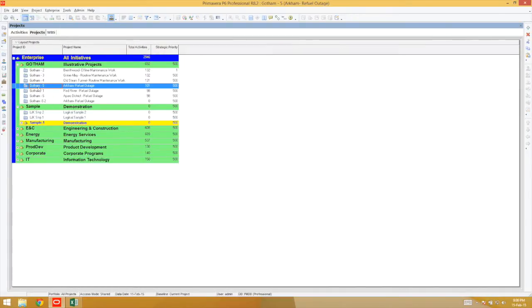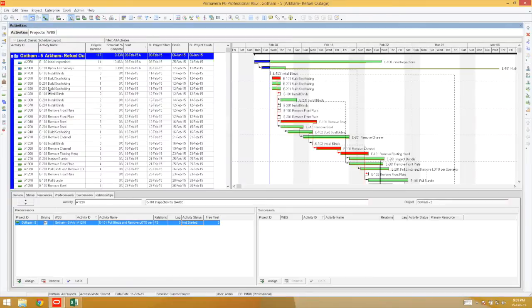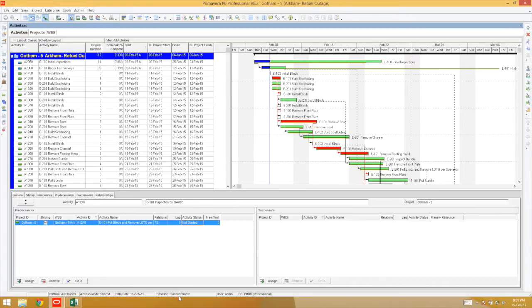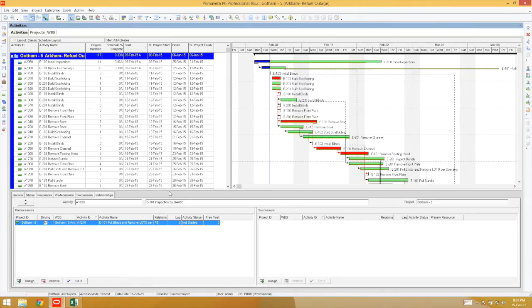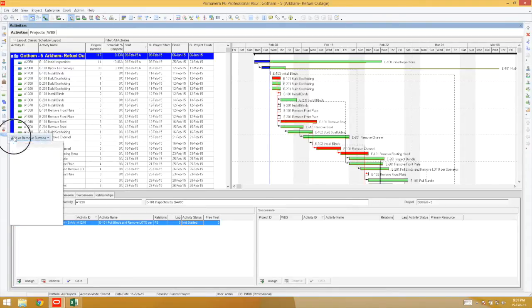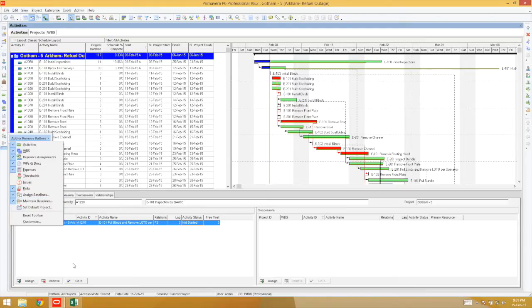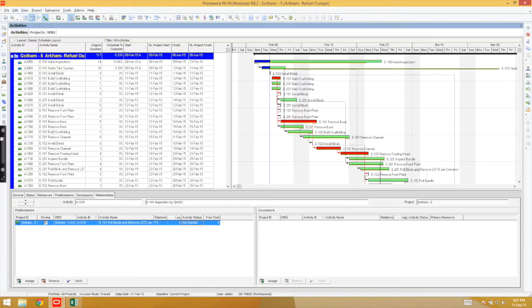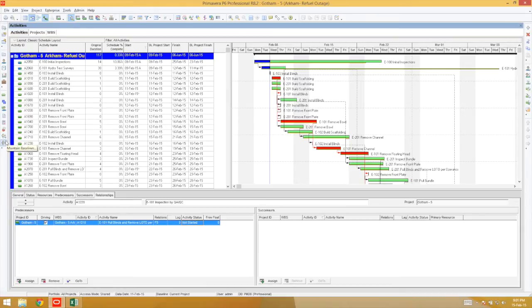Like everything in P6, there are multiple ways of accessing different features. We're going to start with Gotham 5, and as you can see here, the baseline is the current project. Here I'll show you how to access a few icons to make dealing with baselines a lot easier. The first icon is the Assign Baseline icon, and the other is Maintain. I'll explain both of these as we use its features.